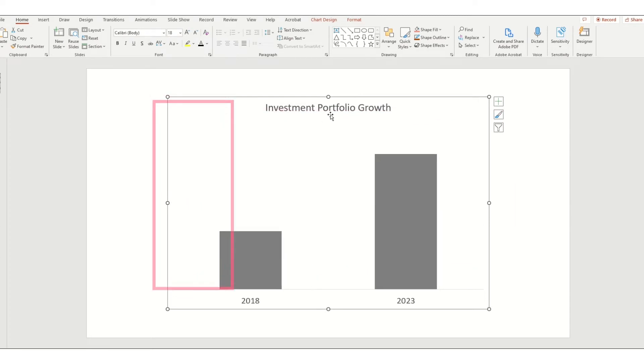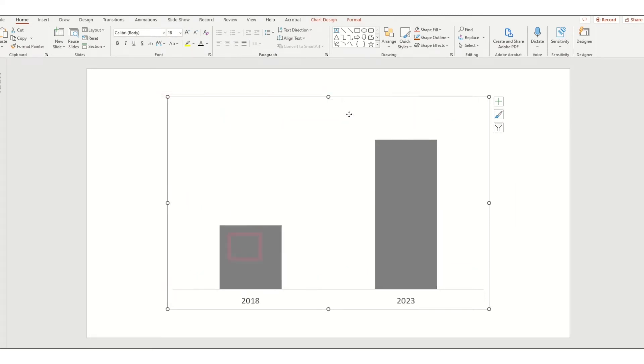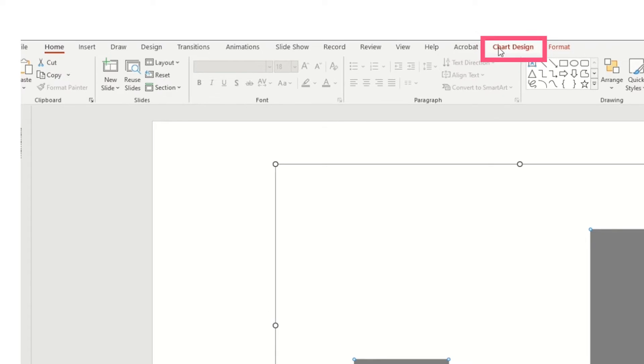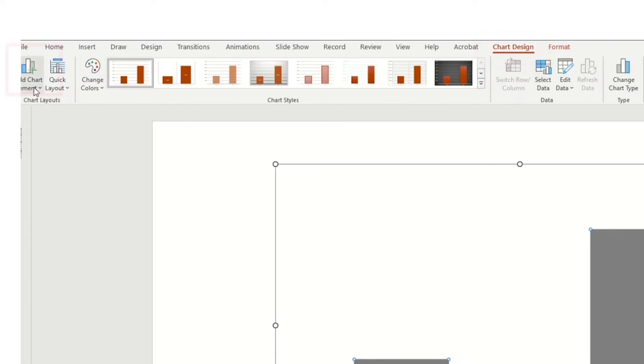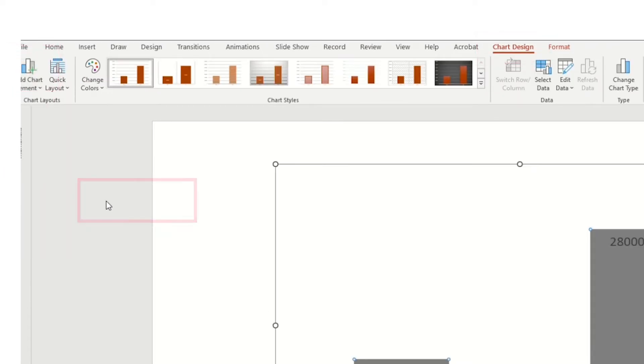Now click on the bars, go to Chart Design, Add Chart Element, Data Labels, and choose Inside End.